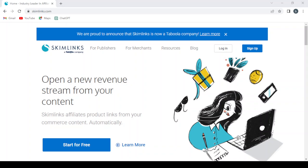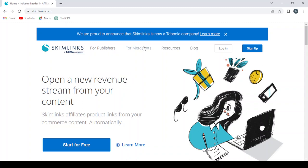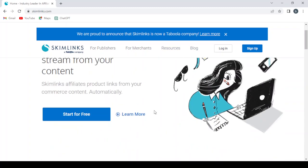So let's dive into it and see how this platform works. This is the main page of our platform. We have here the For Publishers section where you have bloggers, media publishers, influencers, and creators. Here we have For Merchants section, Resources, Blog, Login button, and Sign Up. So here we have Start for Free. Let's hit Start for Free to start with this platform.